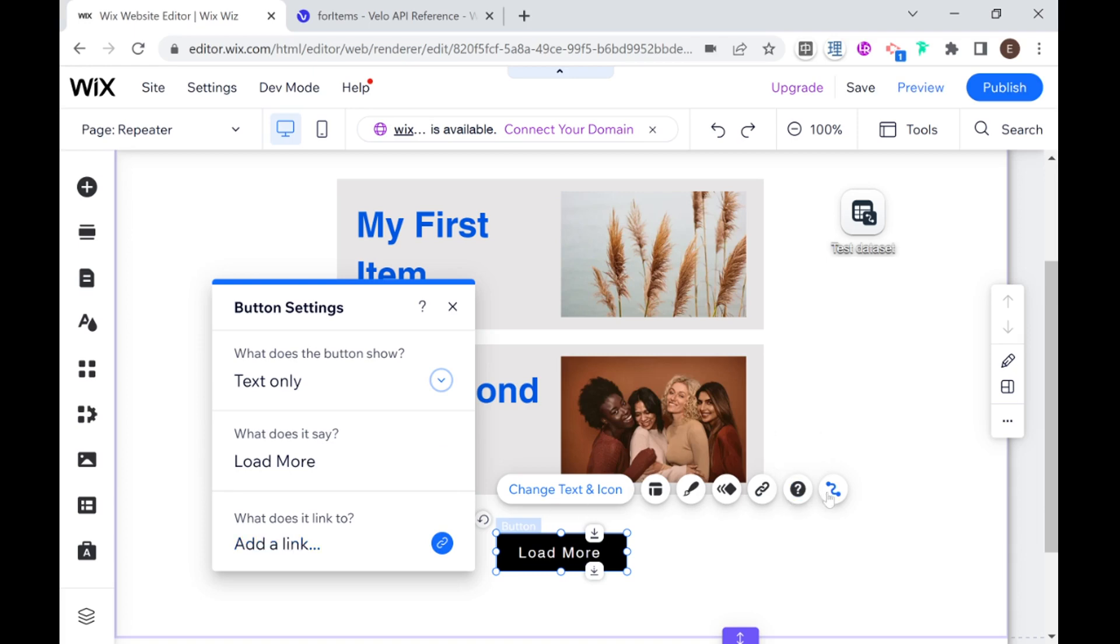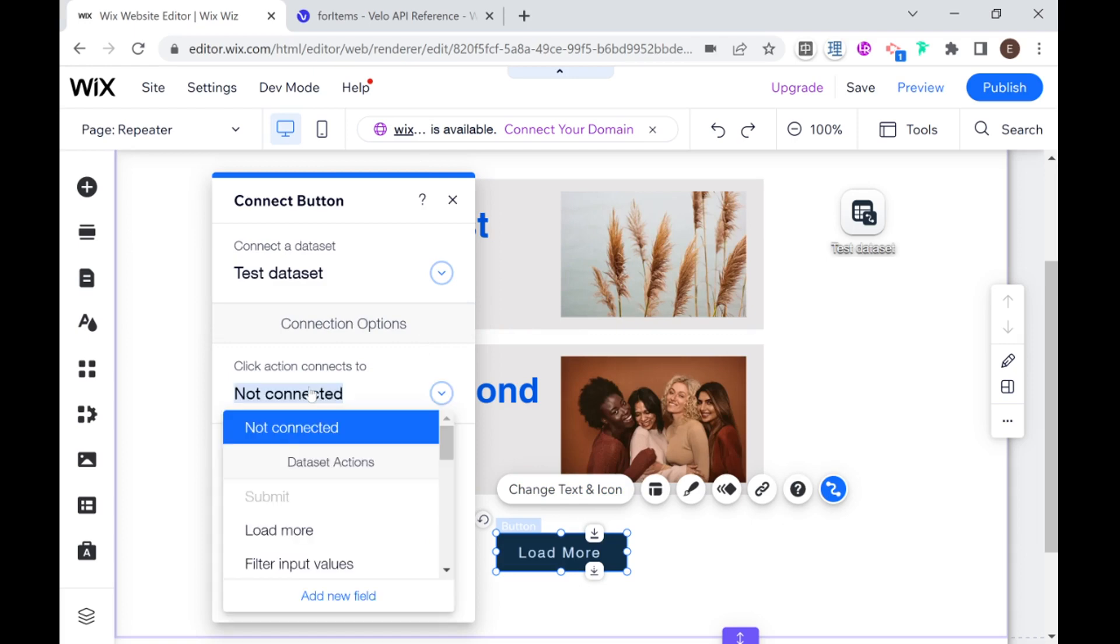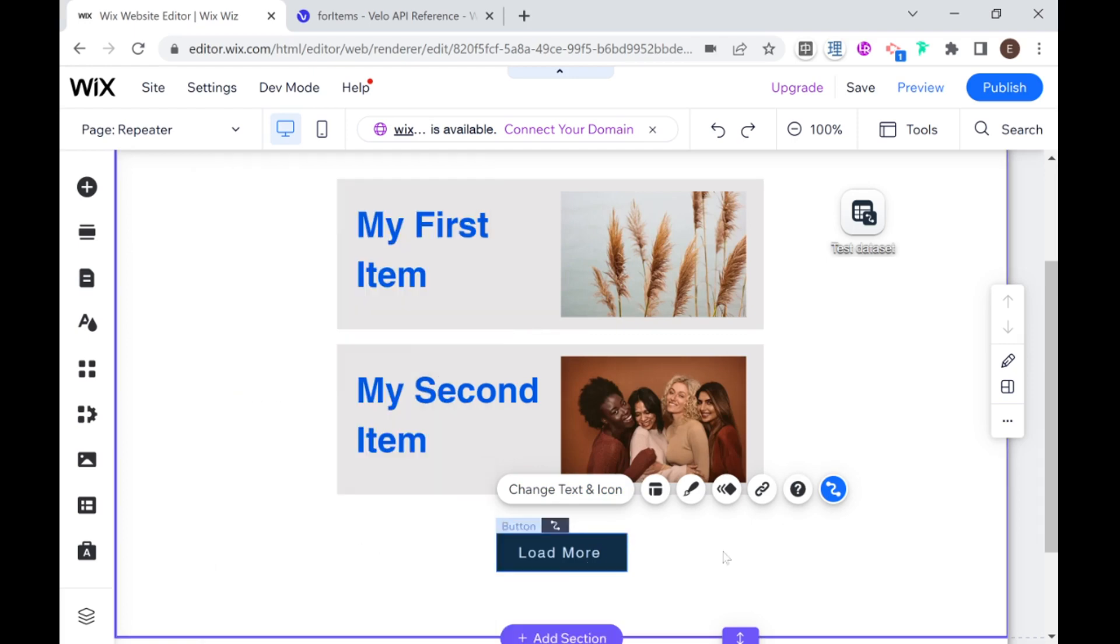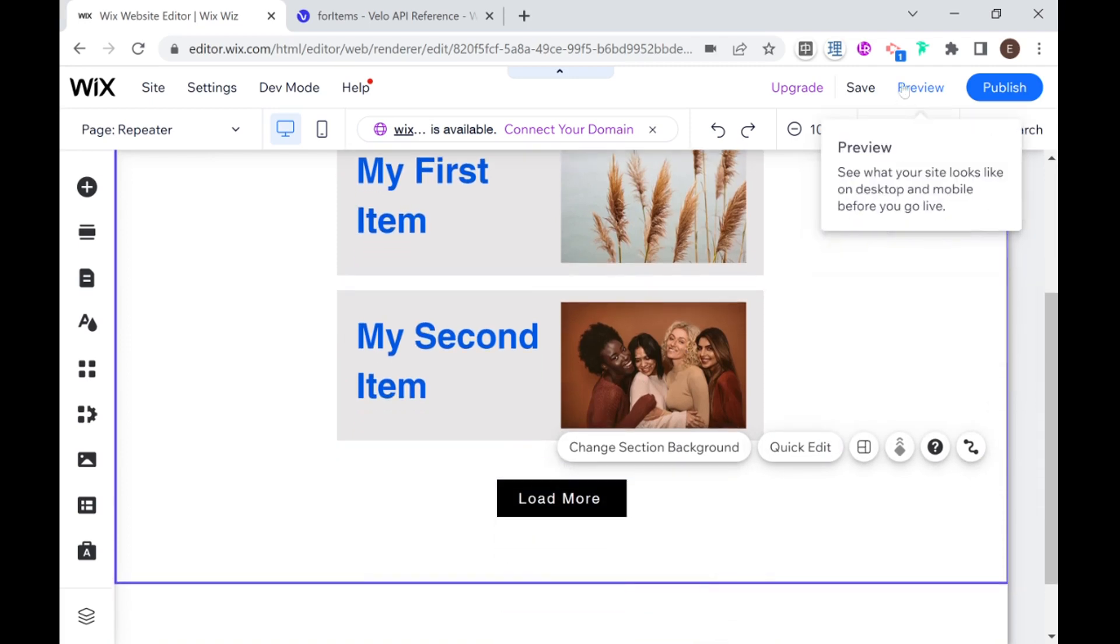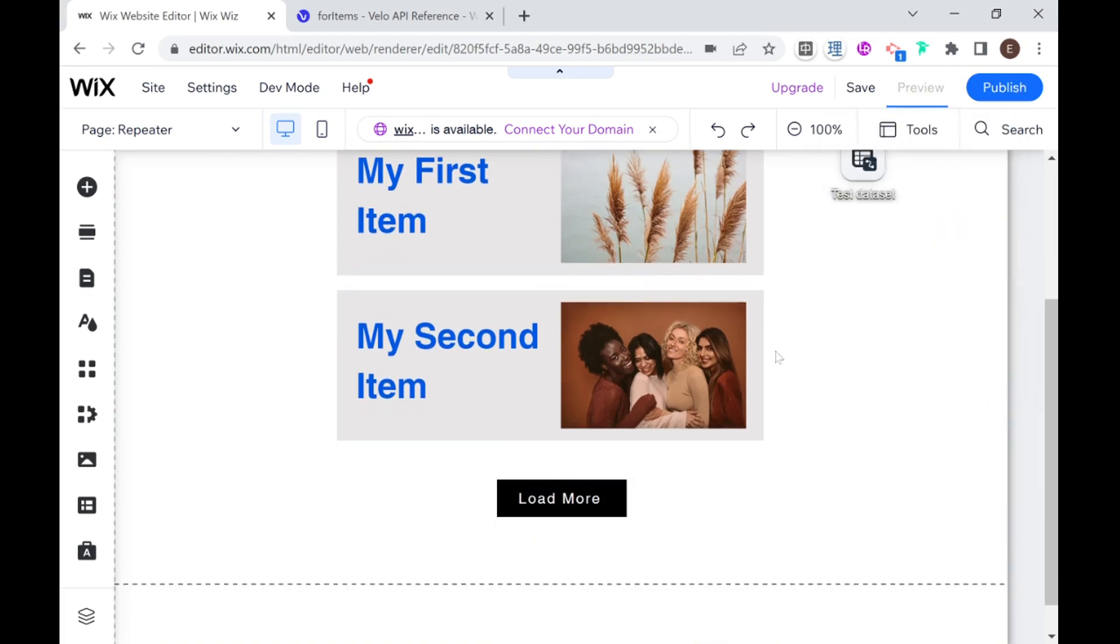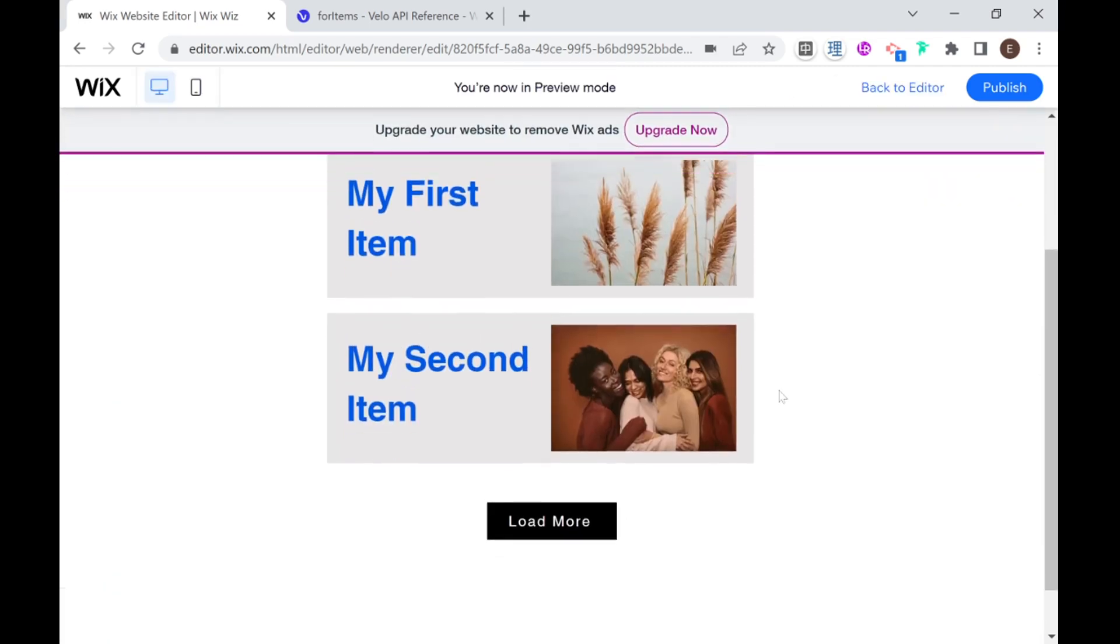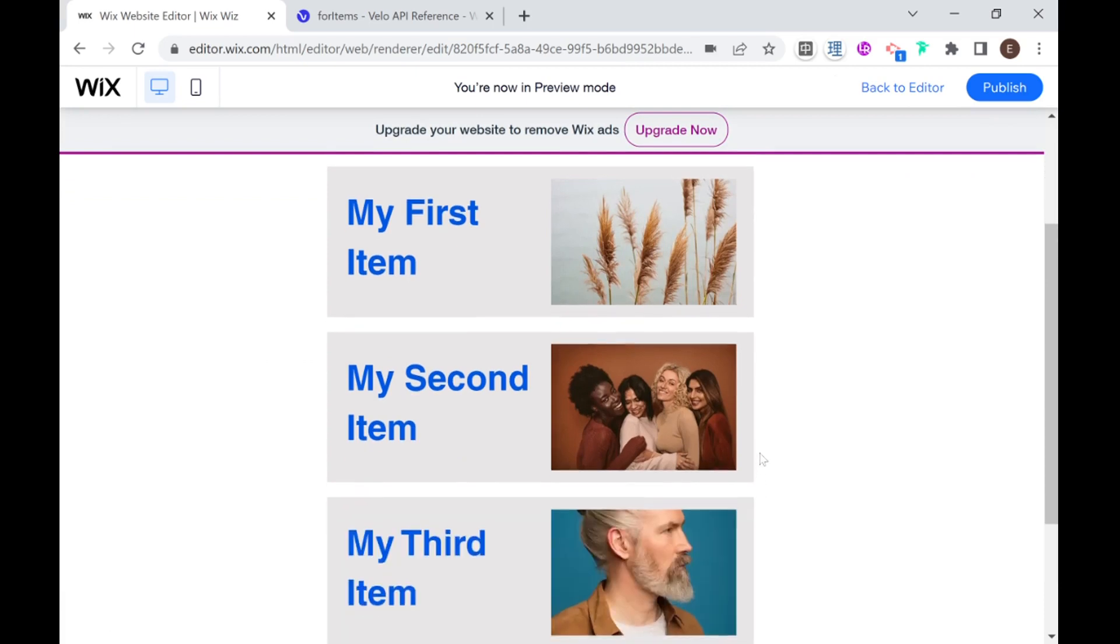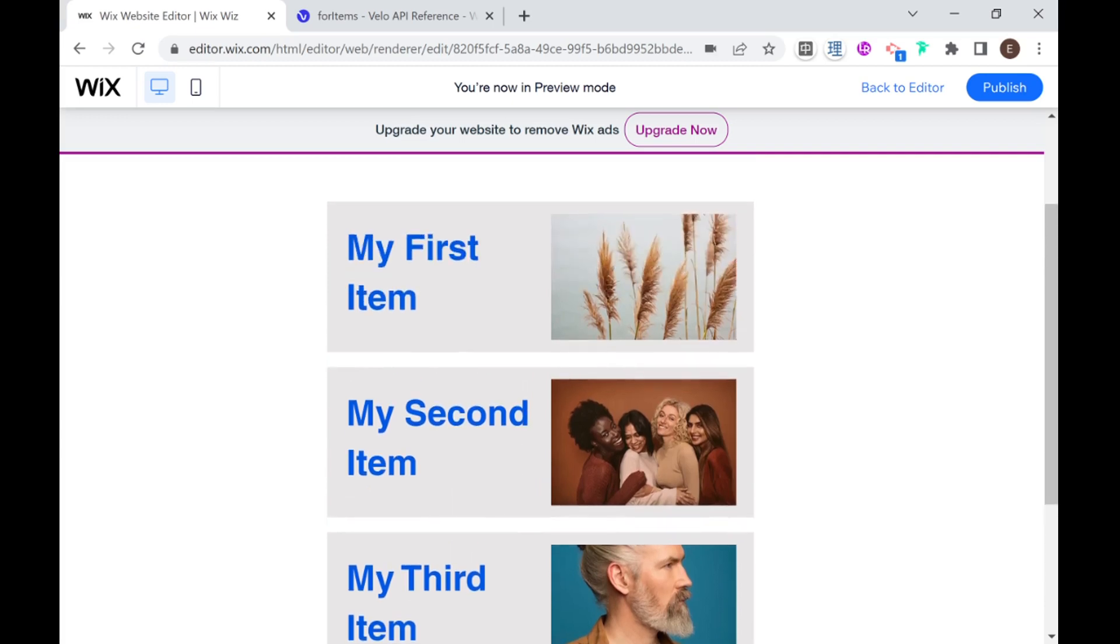And I can link this to our data set as well. And say that the click action should be load more. So now, if I go into preview mode, and I click this load more button, you'll see that the next item is loaded.